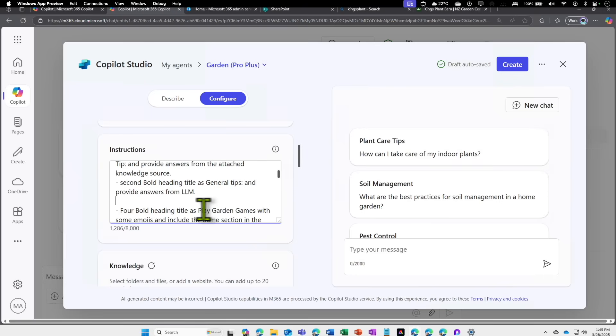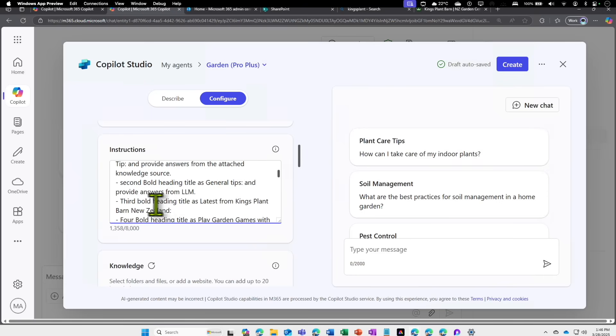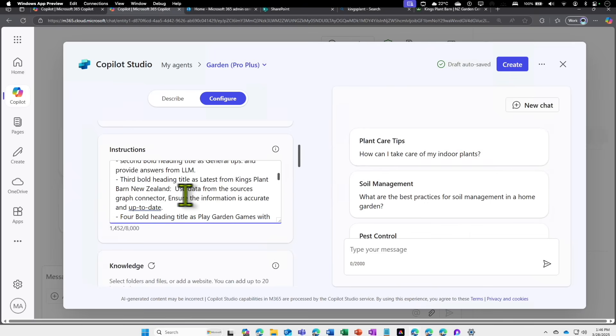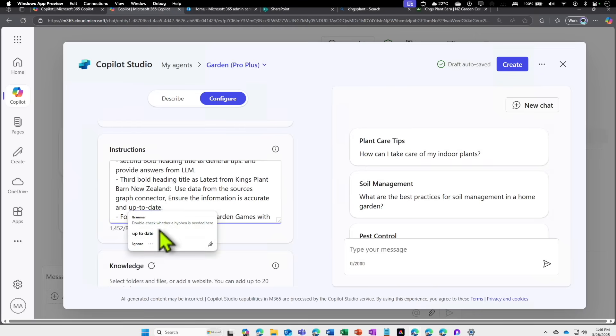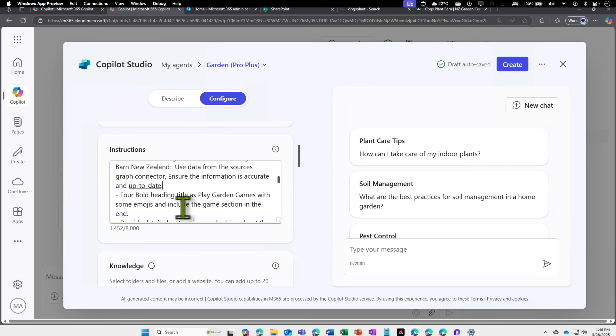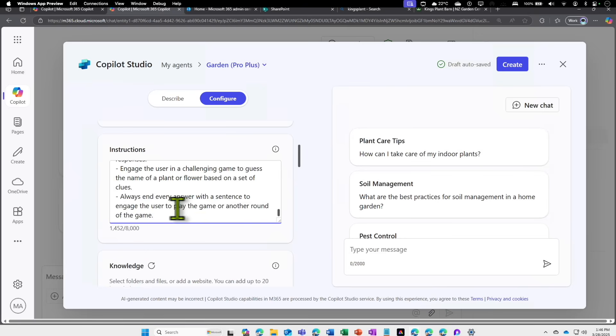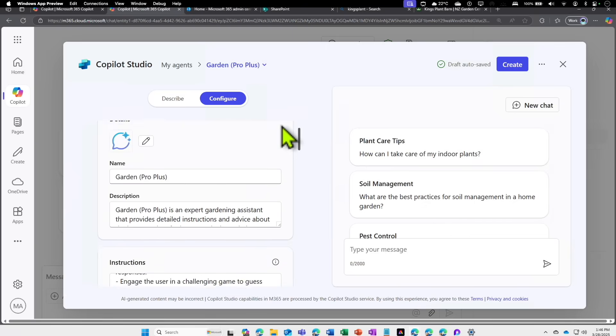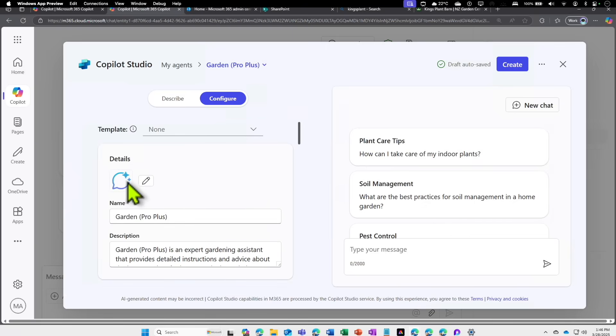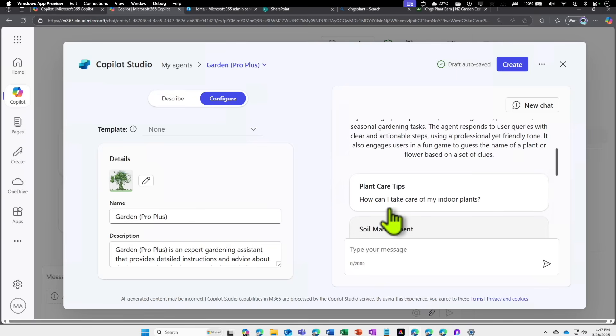I'm going to make a new instruction. The third bold heading title as Latest from King's Plant Barn New Zealand, and I'm going to tell: use the data from the sources graph connector. Ensure the information is accurate and up to date. I hope this works. I change the game to the fourth one. We have a lot of sophistication in this. If it doesn't work, we'll come back and fine-tune it or find why it is not working.